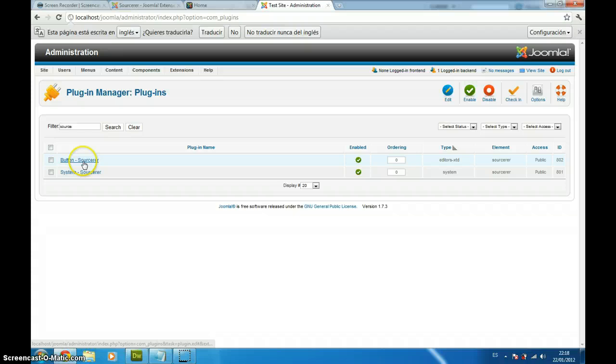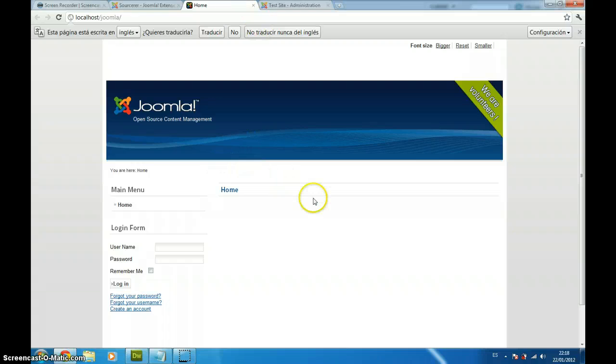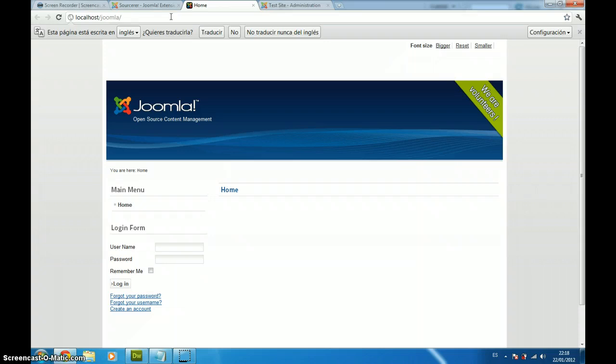For this example, I am just using a Joomla blank site. I installed it on my local test server and it is going to be enough for this example.